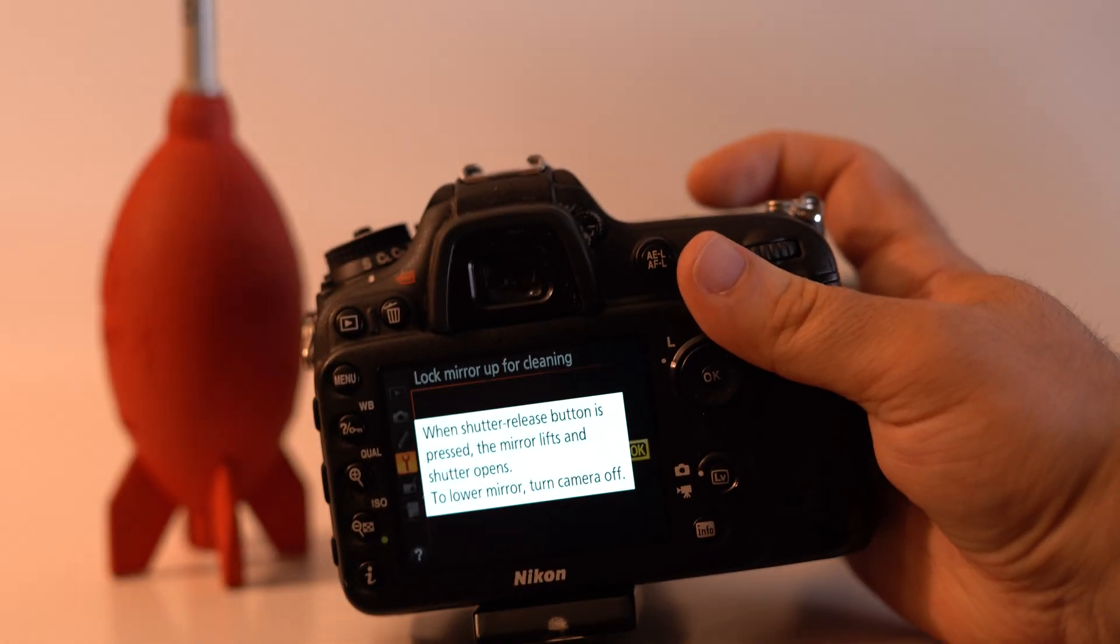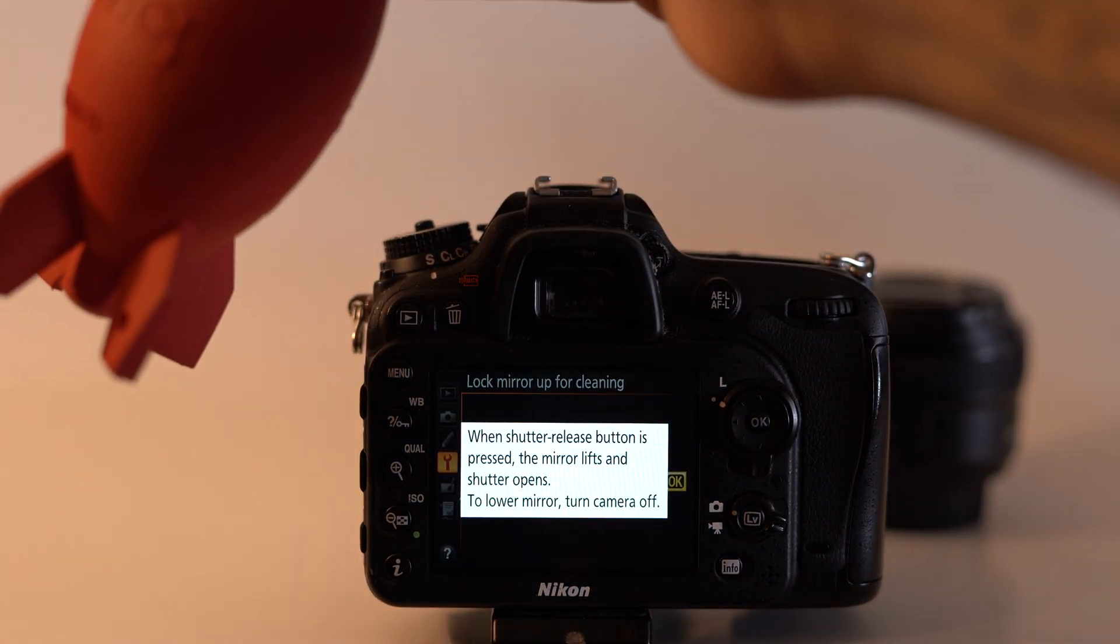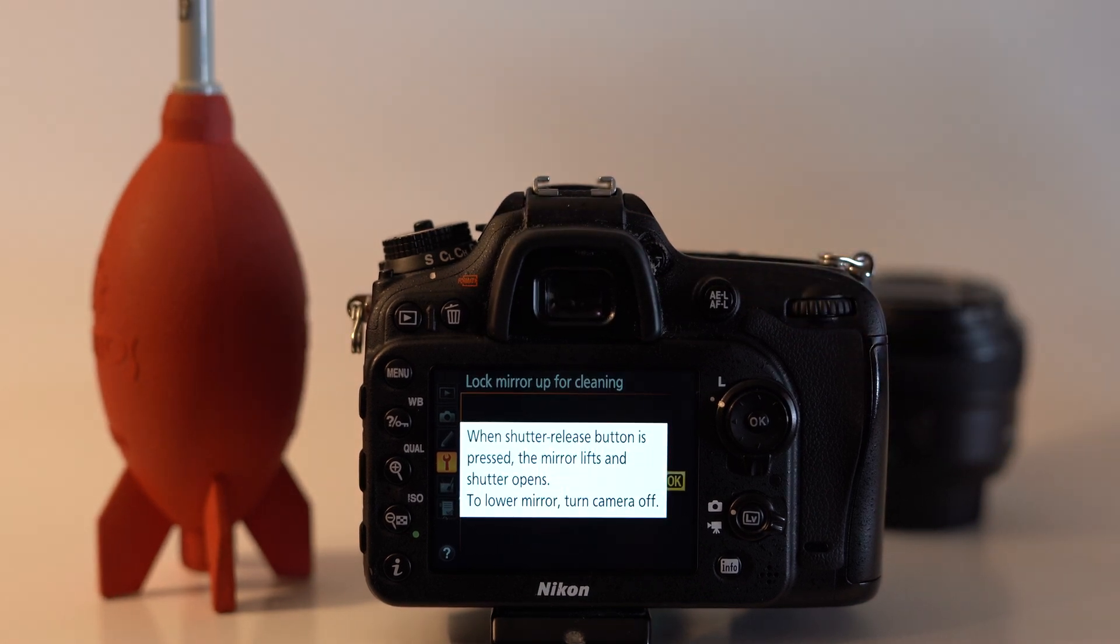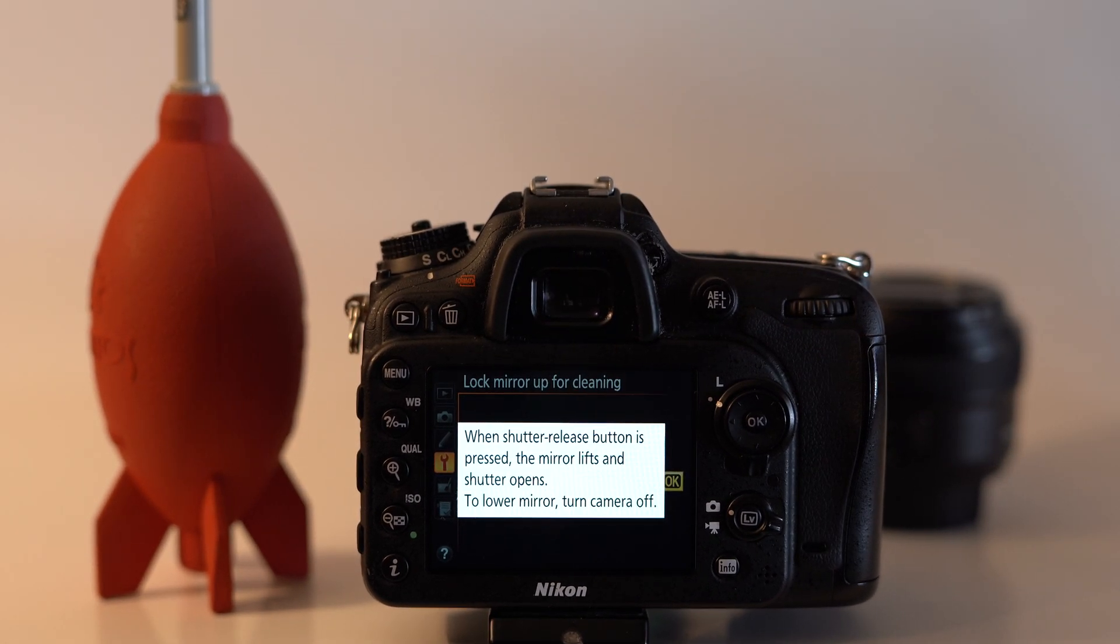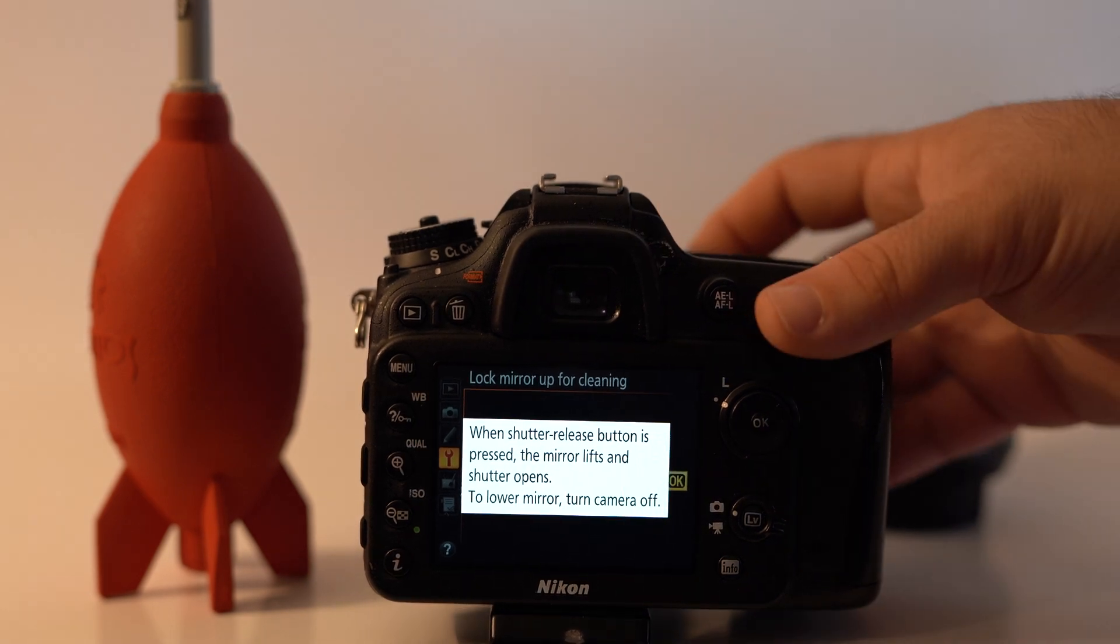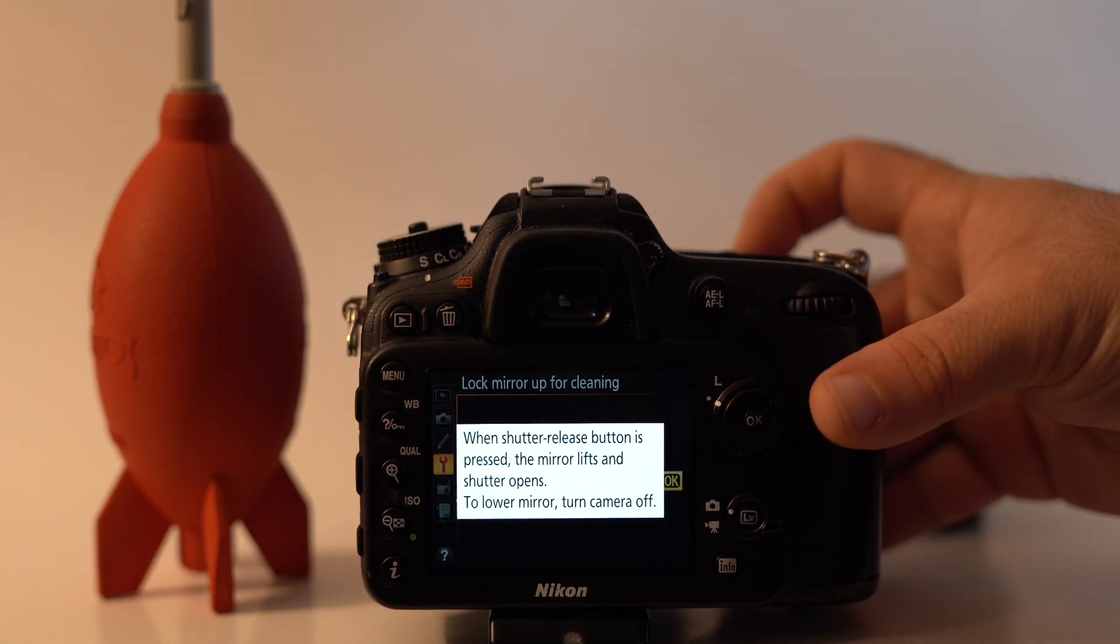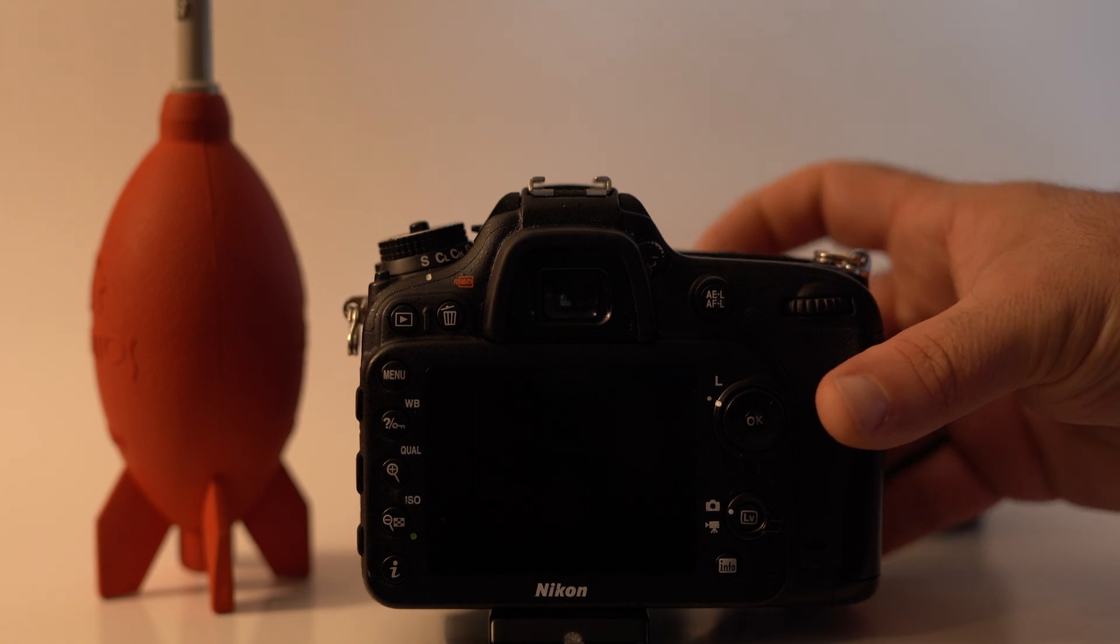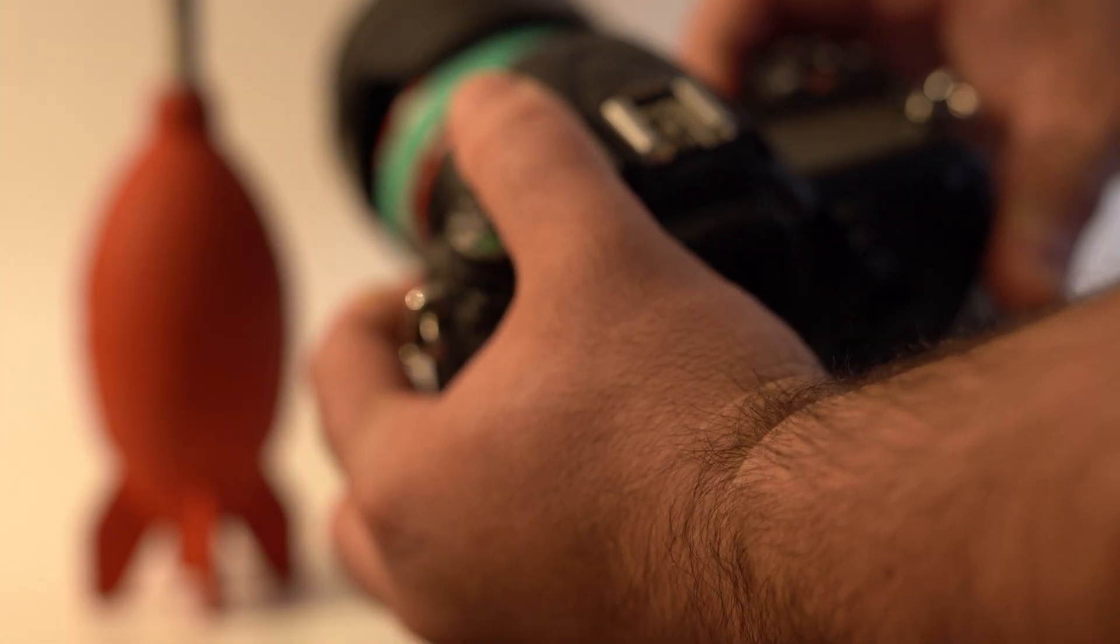You want to have one of these handy and be ready because you need to make moves real fast when you do this. When you do it, go ahead and click the shutter and quickly remove the lens.